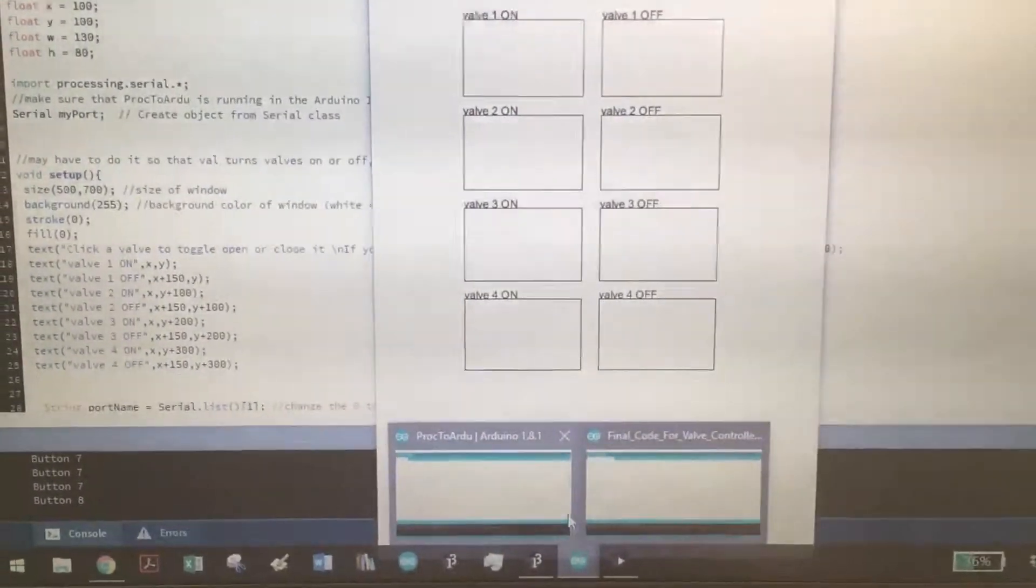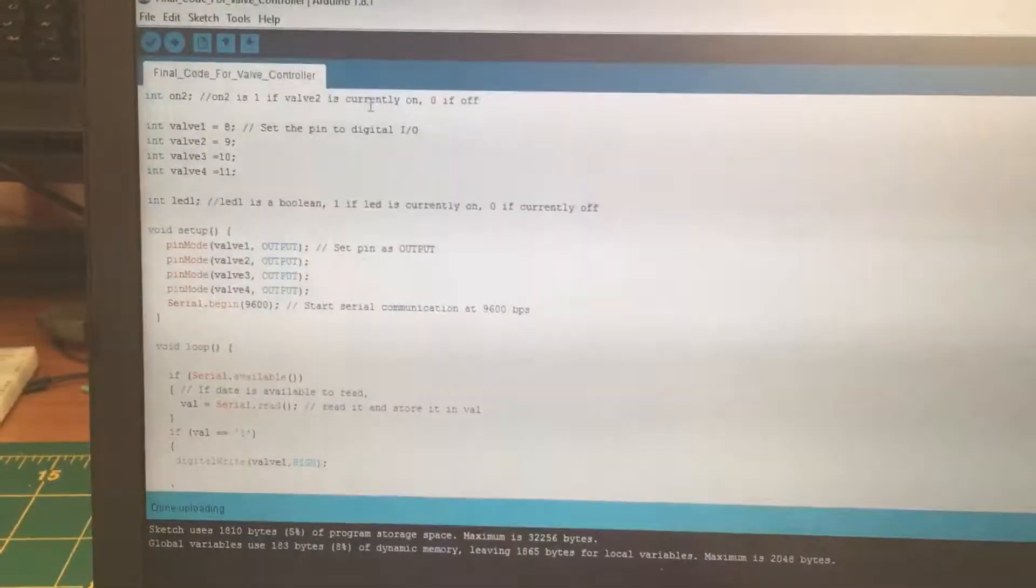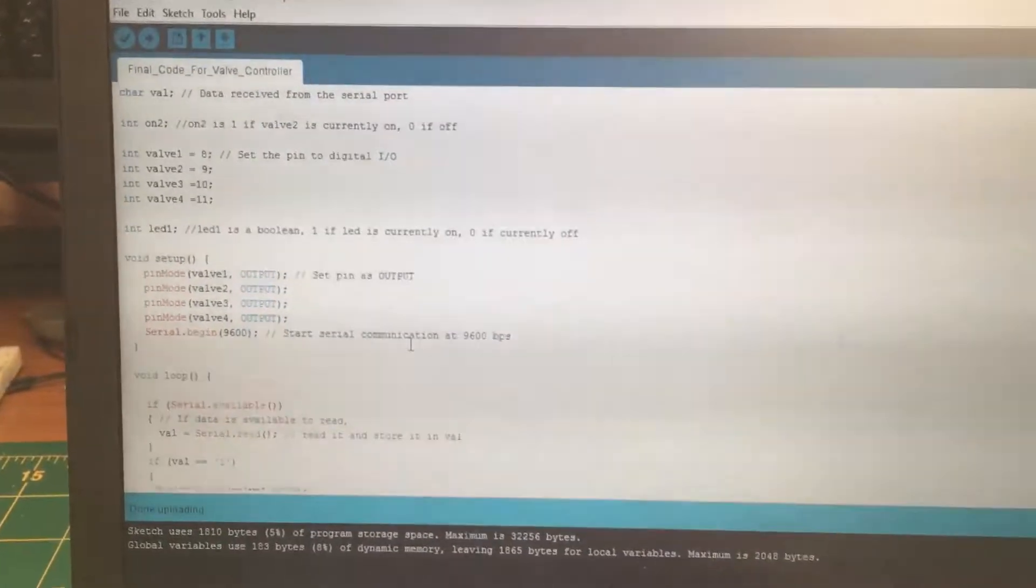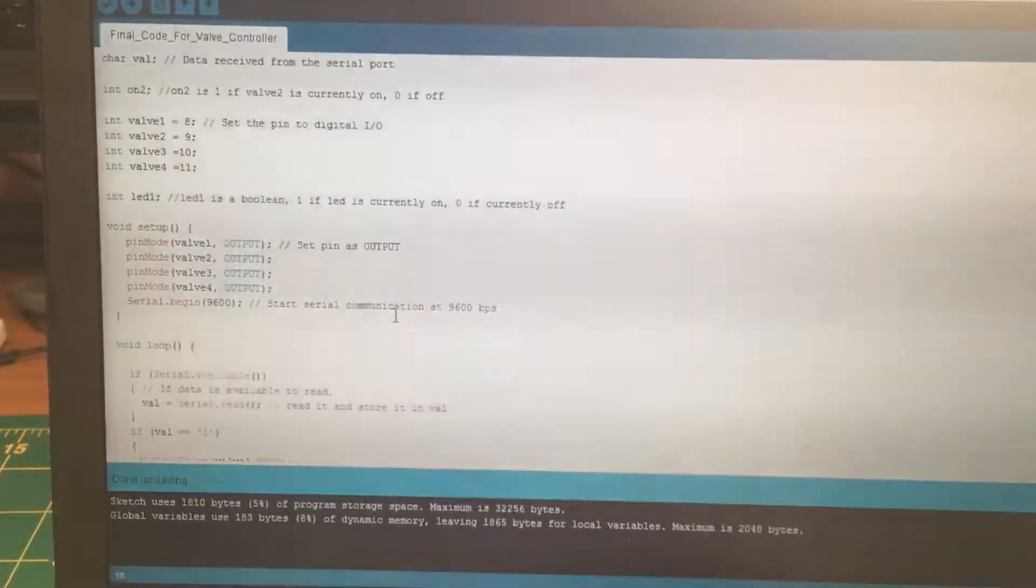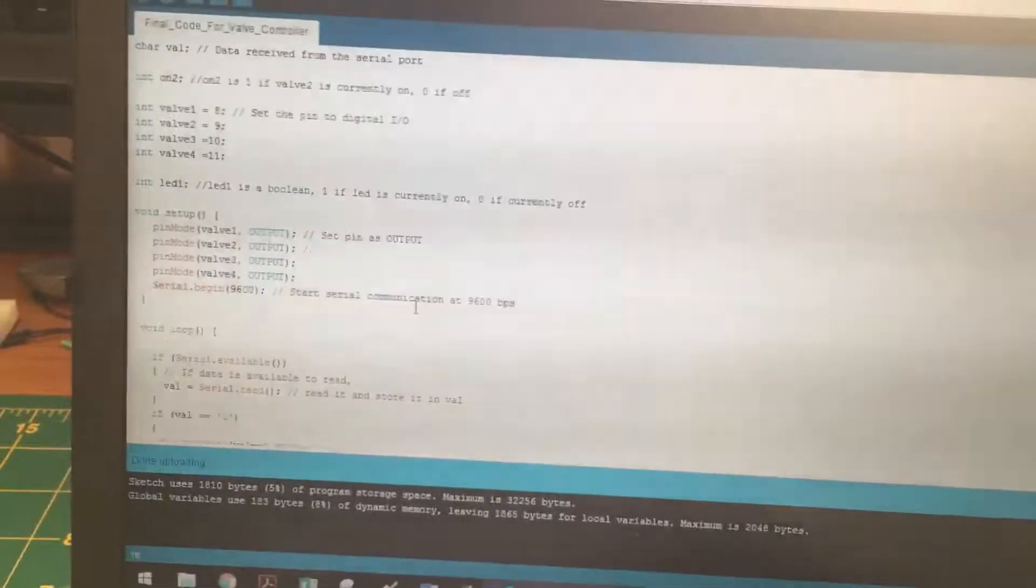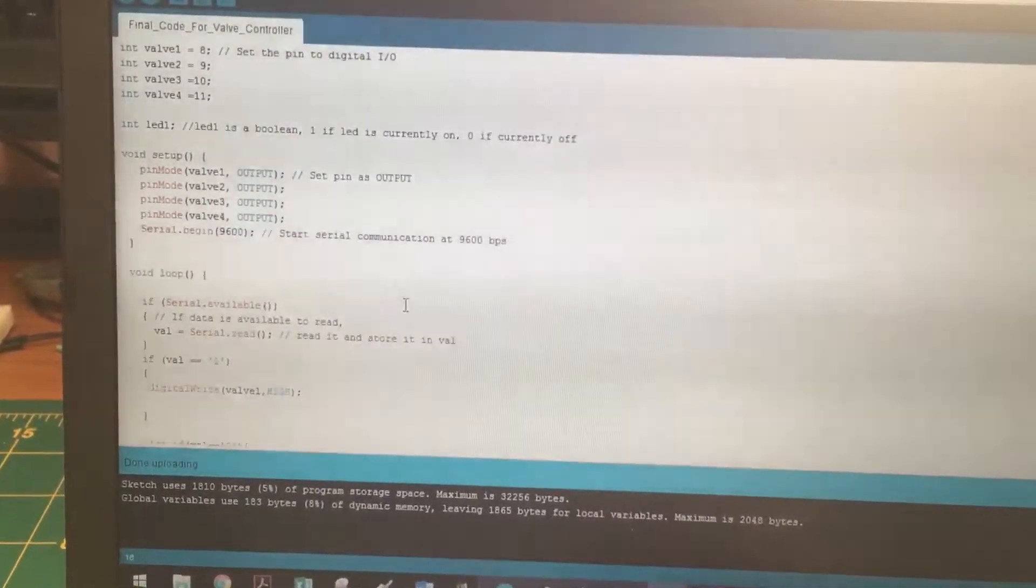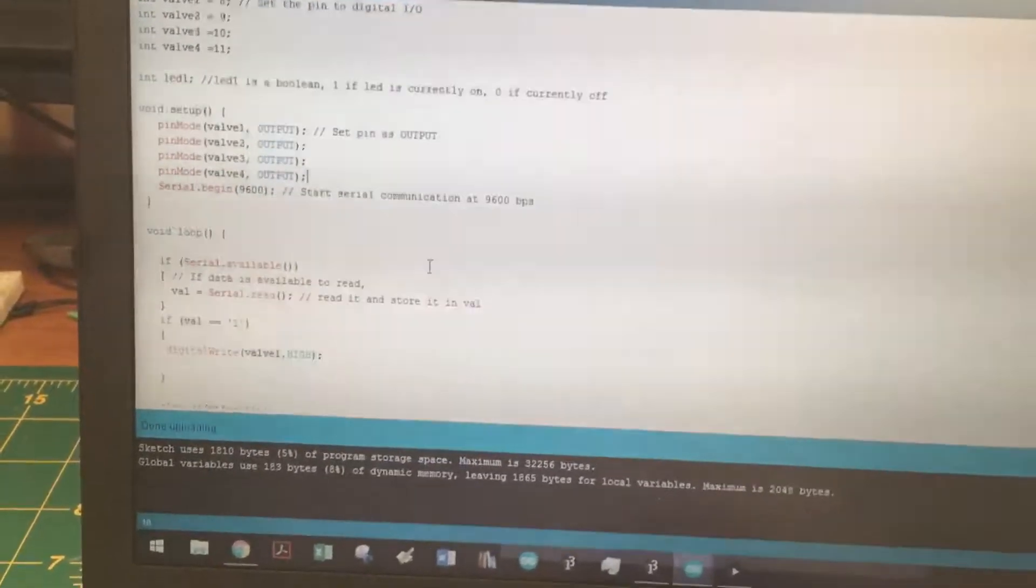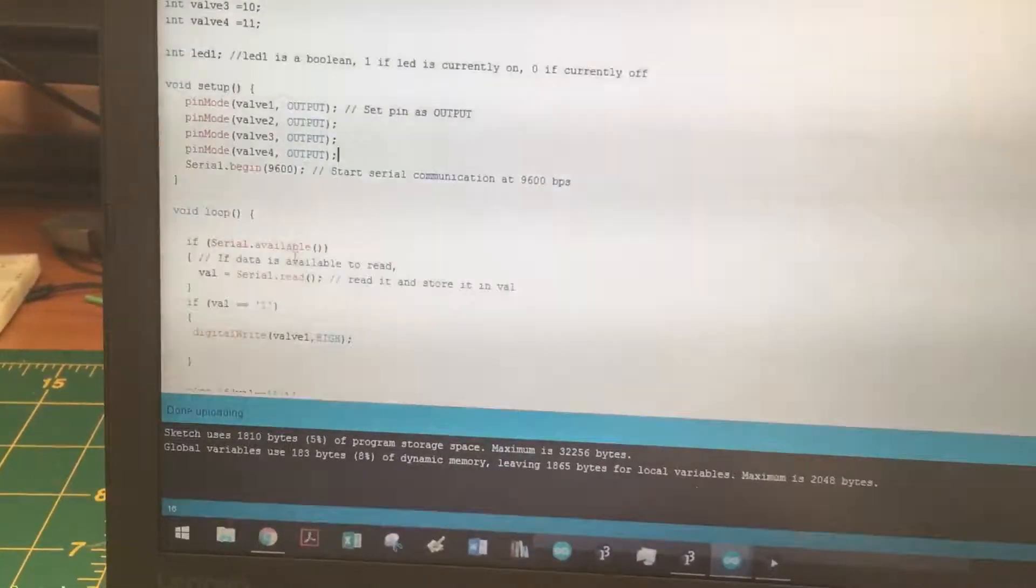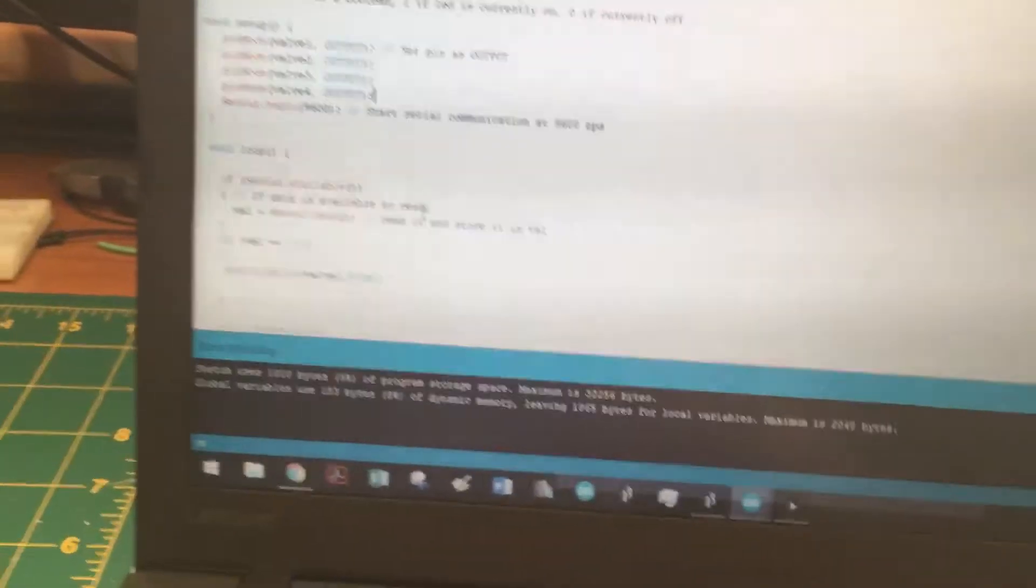The Arduino code is really straightforward, pretty simple. It's essentially just like if you had four LEDs hooked up to an Arduino, controlling when each one is turned on or off.